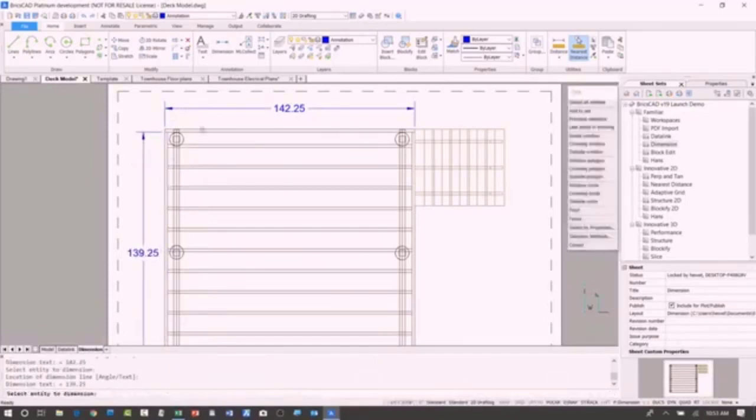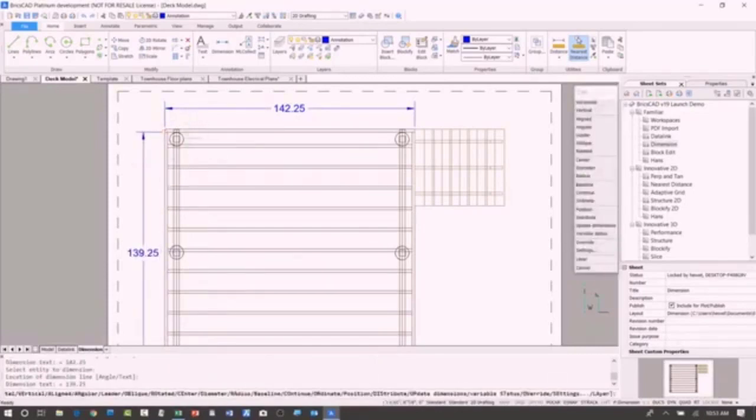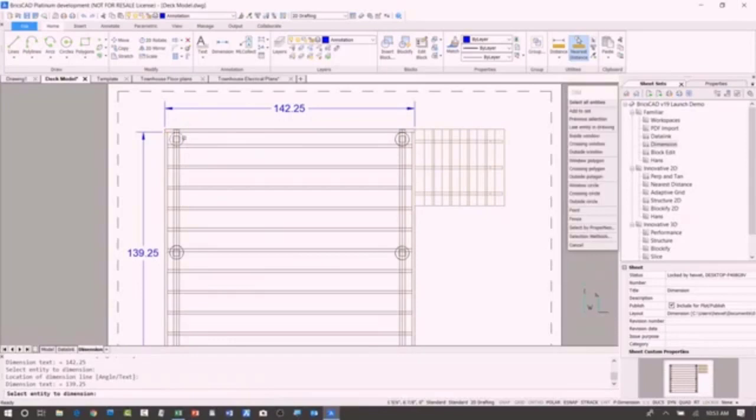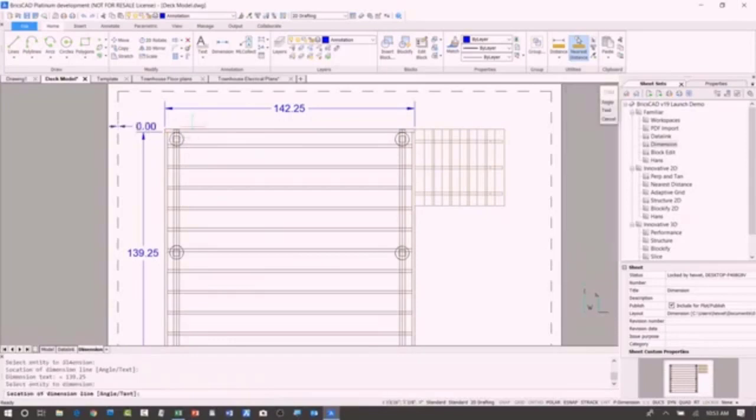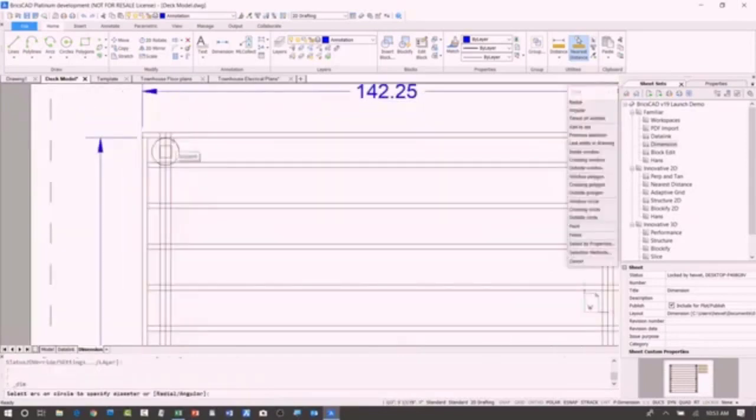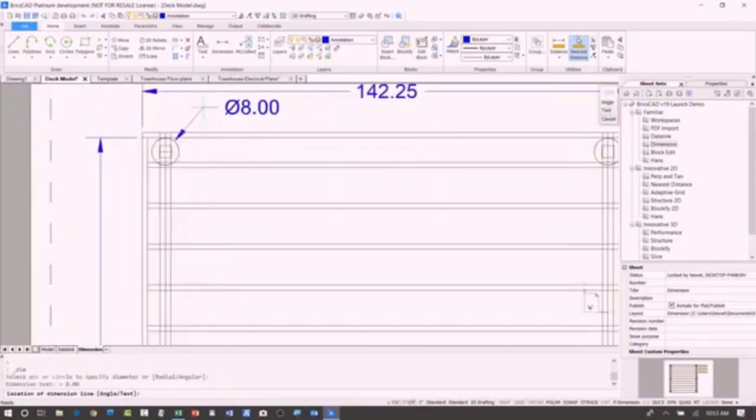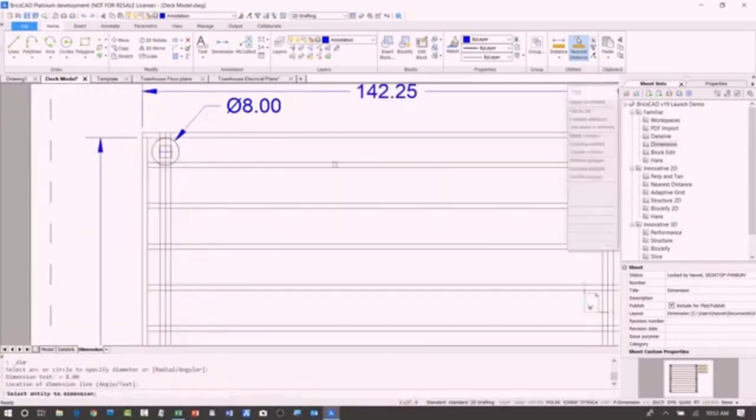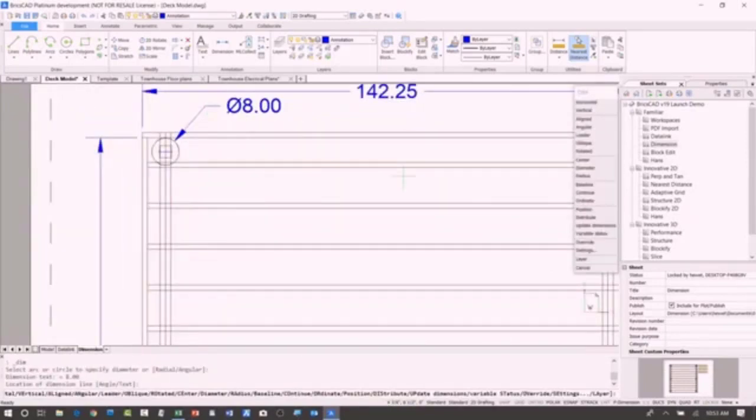But without even changing the tool, I'm still in the same command, it detects that I've got a circle there. So I don't have to switch and use different tools depending on the type of geometry.